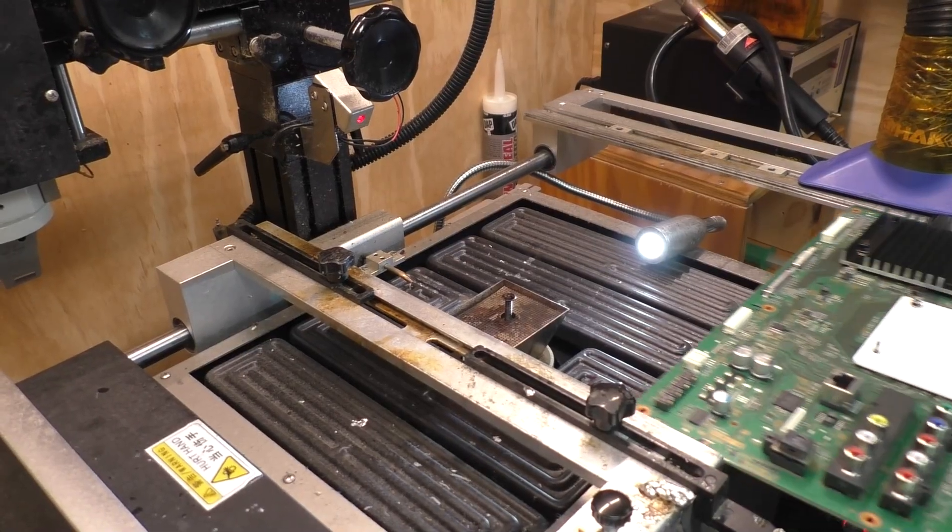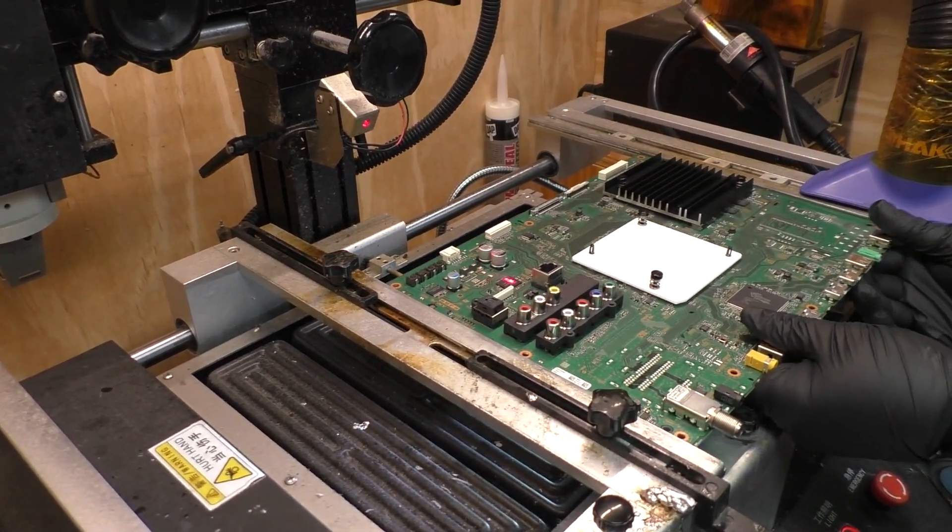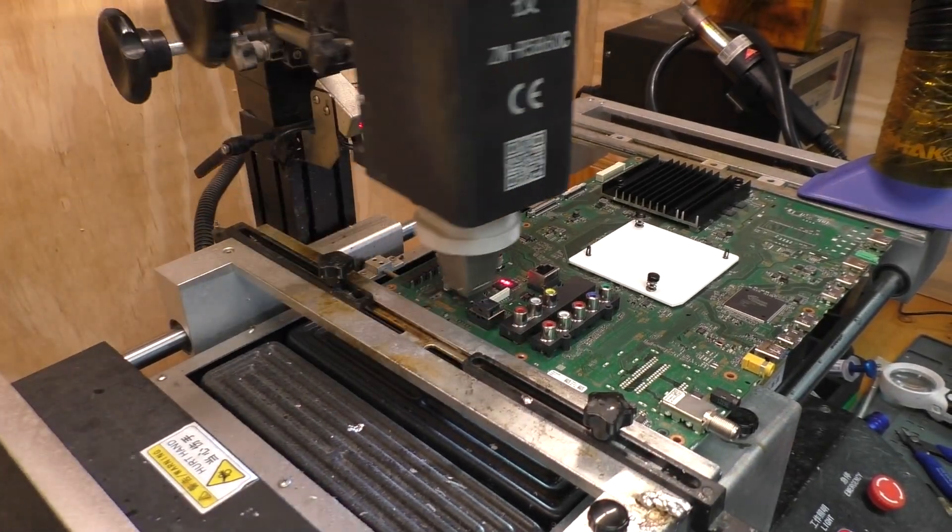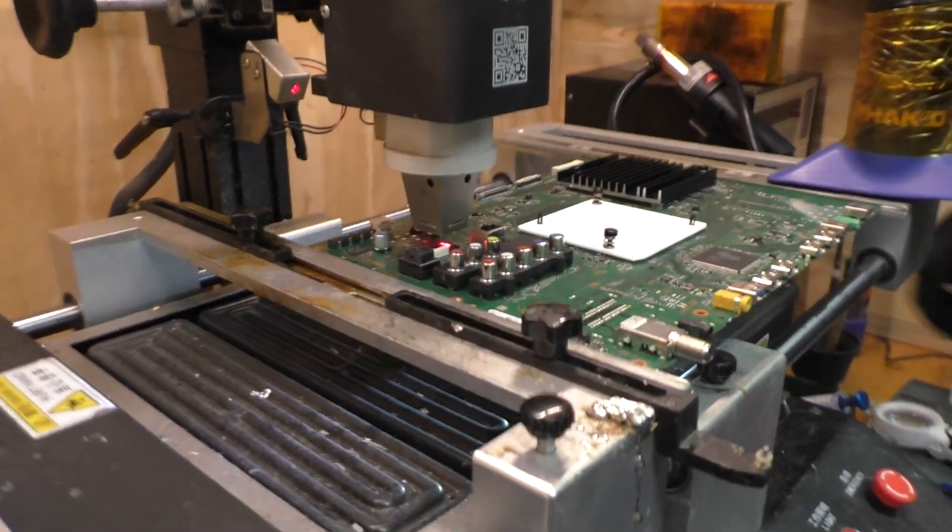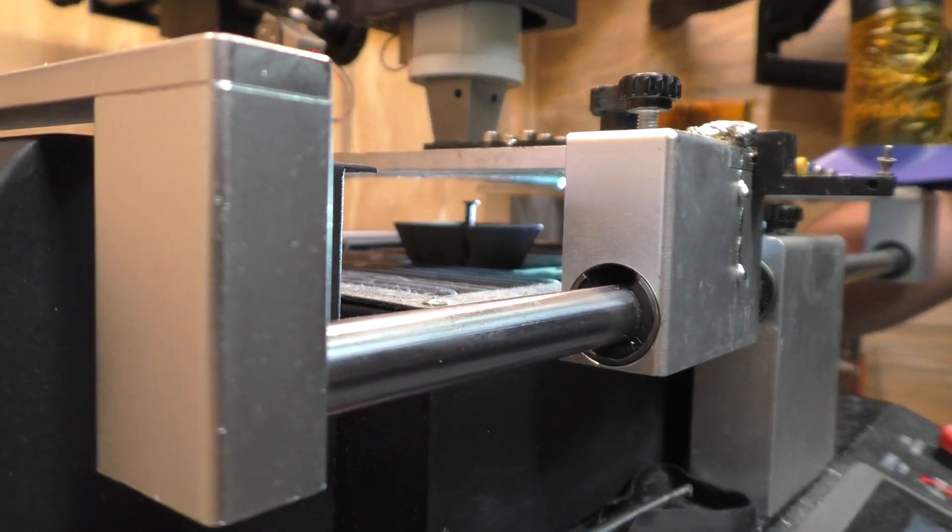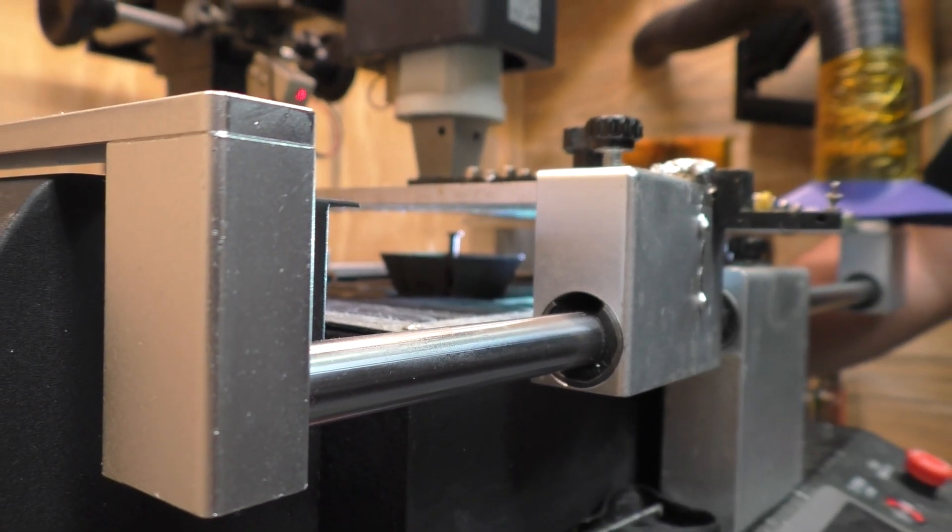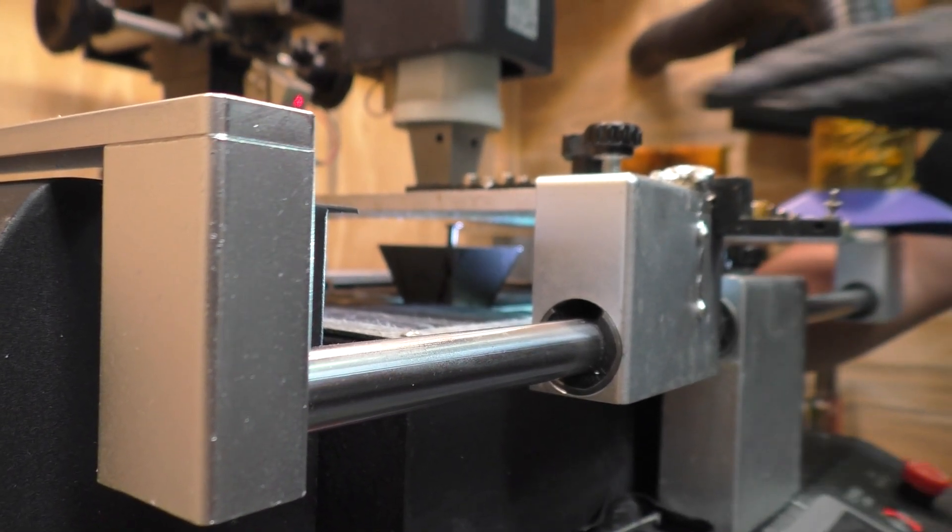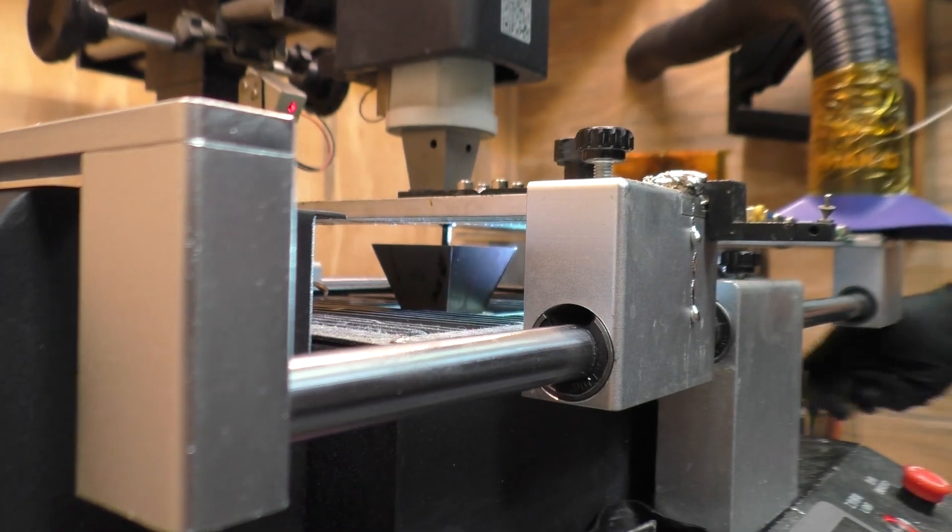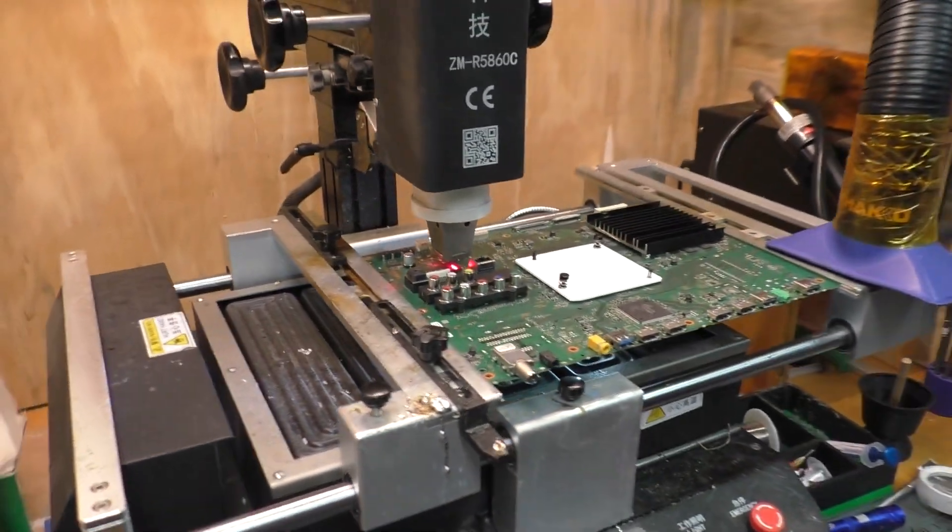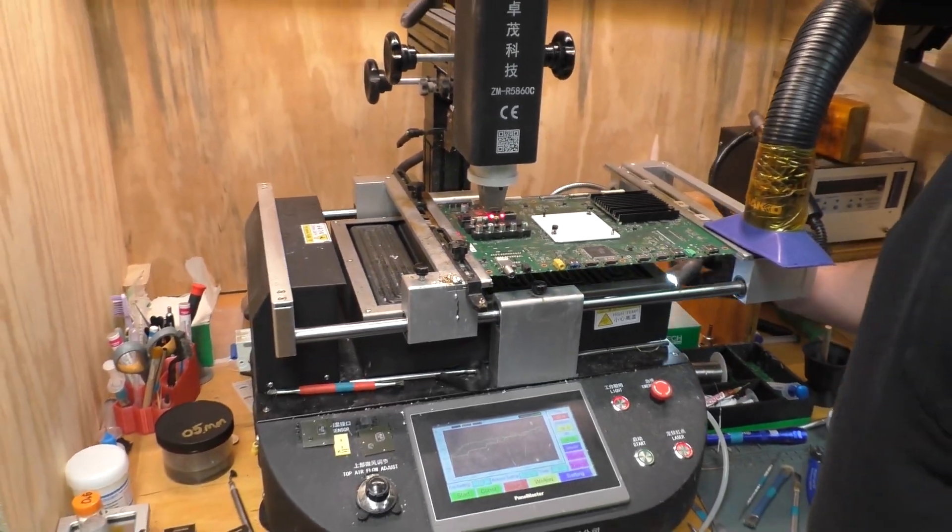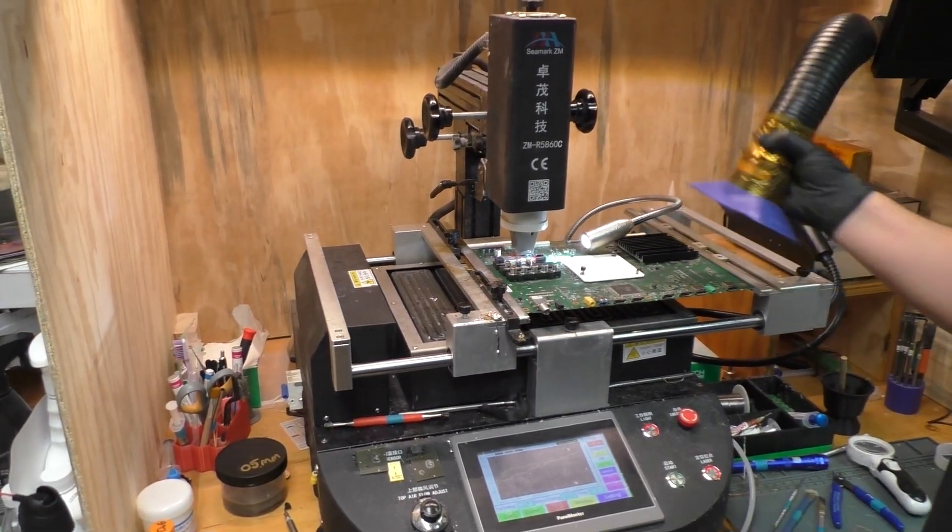The eMMC chip is a BGA type chip which is an acronym for ball grid array. A ball grid array is a reference to the way the chip is soldered down onto the board which you will see in just a moment. The rework machine will heat up the board from both the bottom and the chip from the top simultaneously and very precisely until it reaches the solder's melting point.